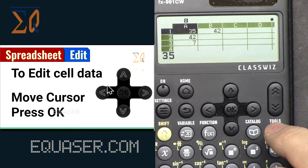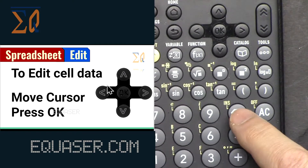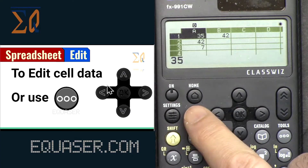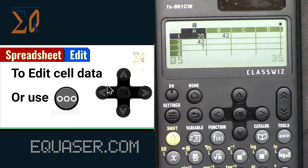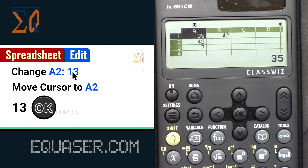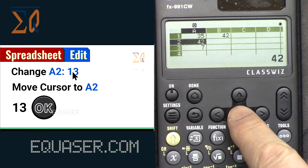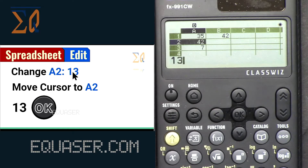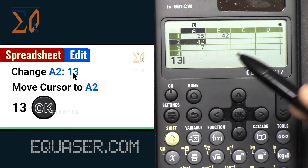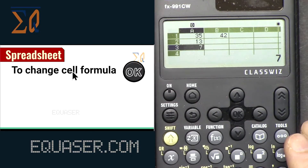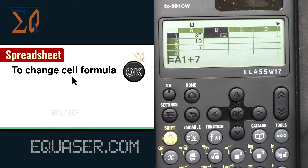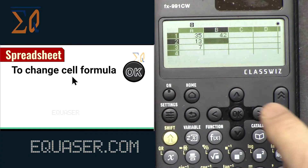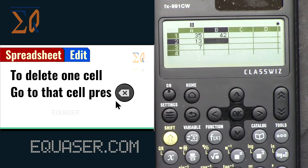You can move to any cell and press OK to change its value. Use the left and right arrow keys to navigate within the cell, or use the Delete key to remove characters. To exit a cell, press Back. You can also press Tool for options including Edit Cell. To exit, press Return. To change A2 to 13, go to A2, press OK, delete the existing value, type 13, and press OK — the value updates.